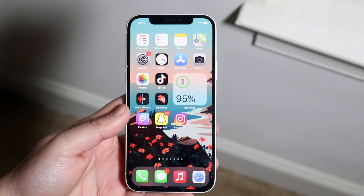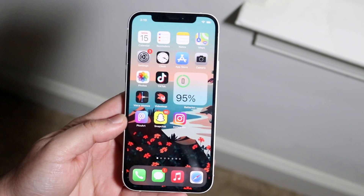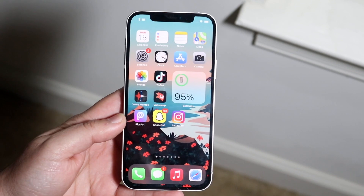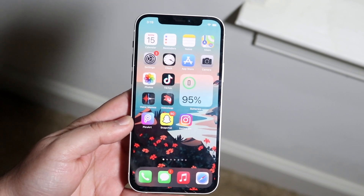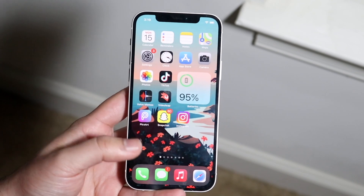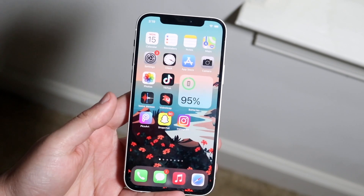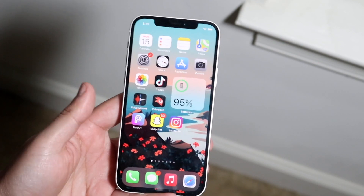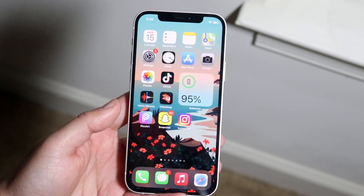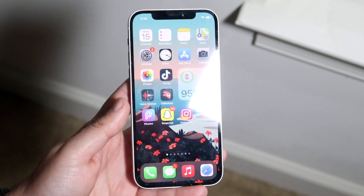Welcome back everyone. I'll go ahead and show you a really easy way, basically the only way to turn off read receipts on your iPhone. So if you have an iPhone and you keep constantly seeing or giving read receipts — like it shows you what time you read things — I'll show you exactly how to disable that.